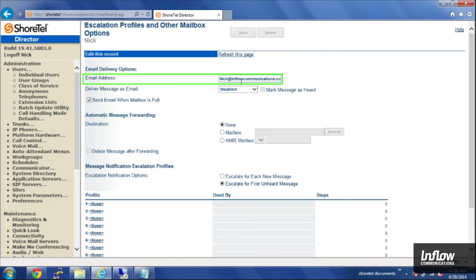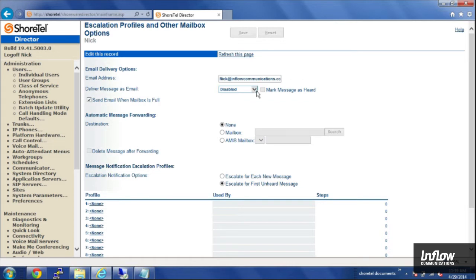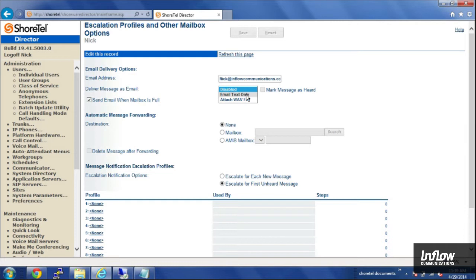At the top, you'll have the email address pre-populated from when you built their user. We'll make sure that's all in there correctly. And then you'll have Deliver Messages Email. By default, it's disabled, and you have two options: Email Text Only or Attach a WAV file. If you choose Email Text Only, the user will get an email that tells them the phone number they called and the time that they left the message.